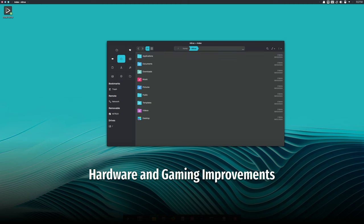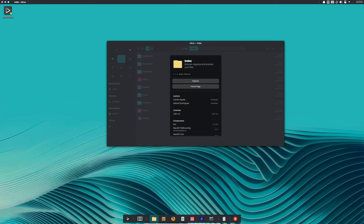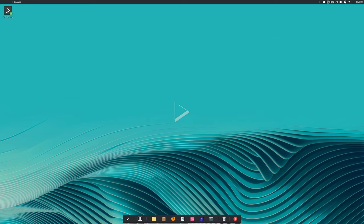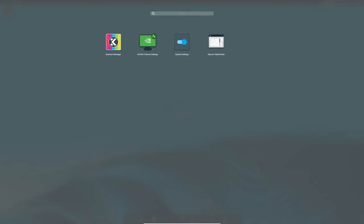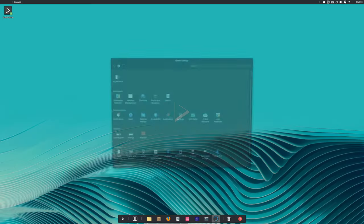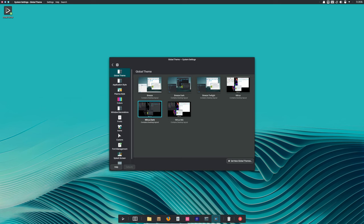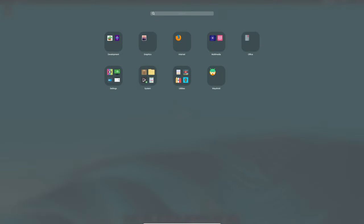Gamers and hardware enthusiasts will be happy to hear that Nitrux 3.5 has made some specific improvements in these areas. The release includes udev rules and kernel parameters to turn off USB auto-suspend. This means better compatibility and performance with various USB devices, including gaming peripherals.